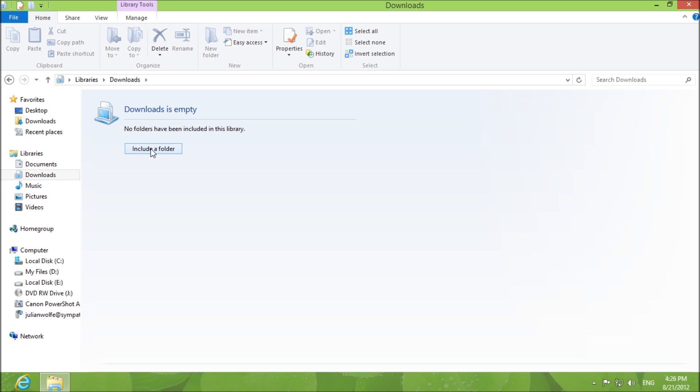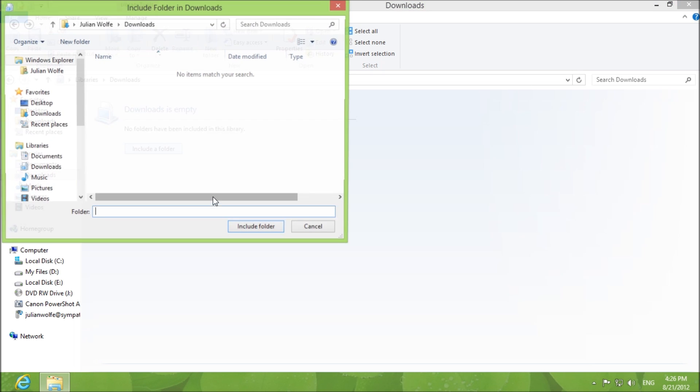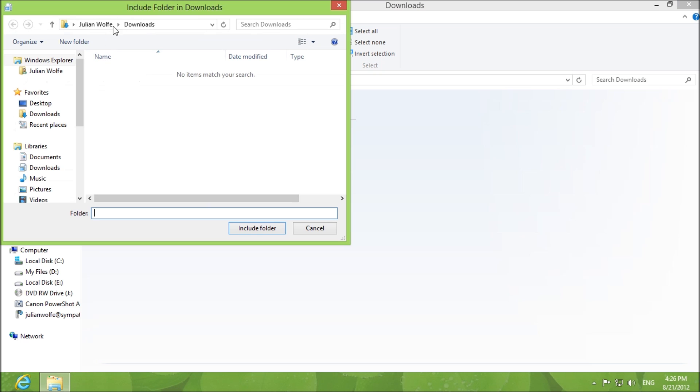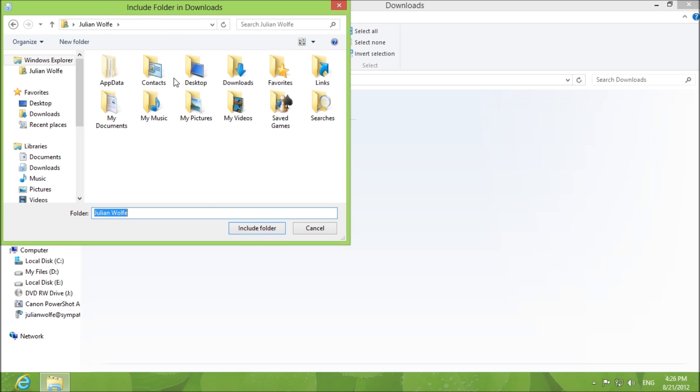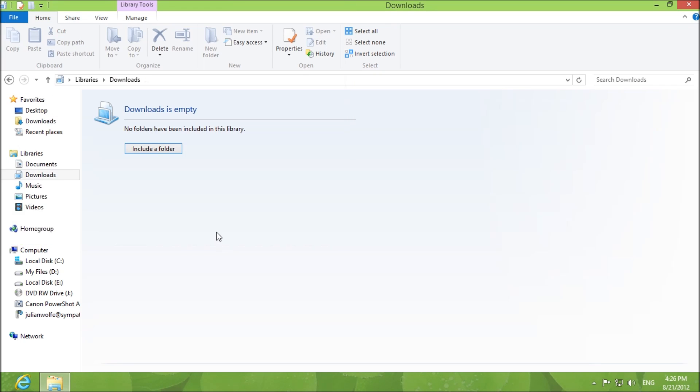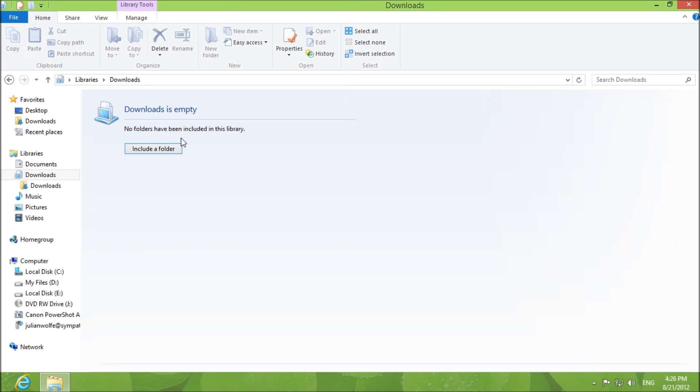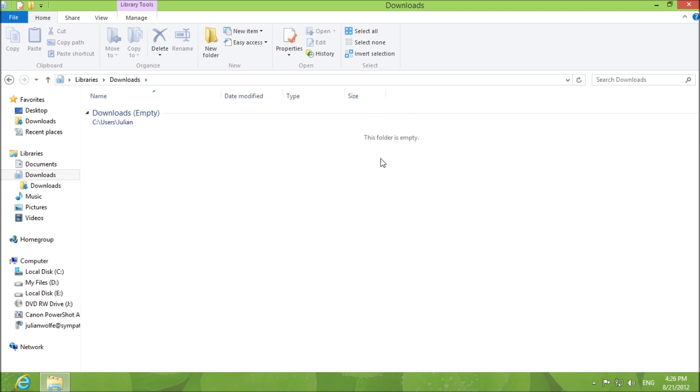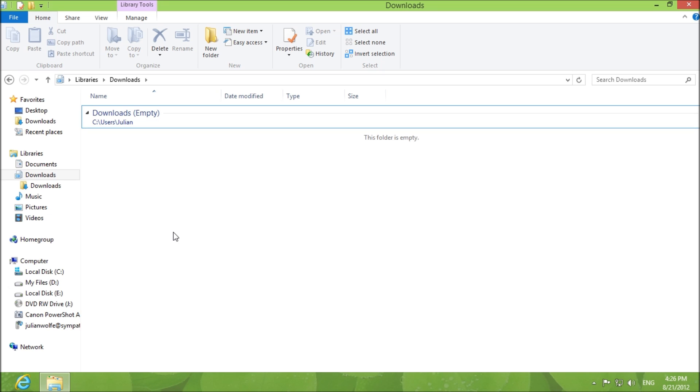You double click on it and for the first time you're going to be asked to include a folder and of course you choose your folder, the downloads folder, include and refresh and voila. Now you can access all of your downloads and all of your software installers anywhere in one place.